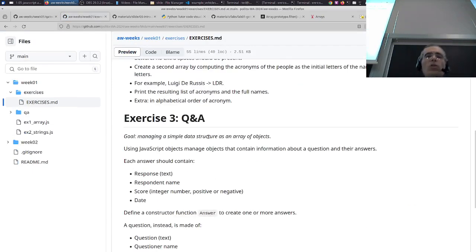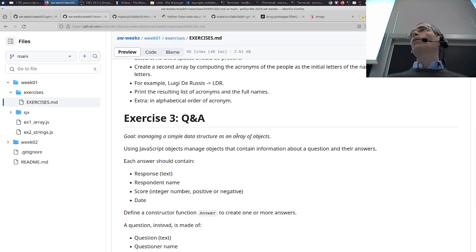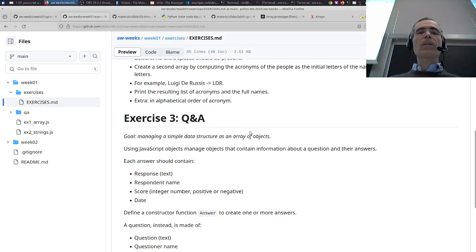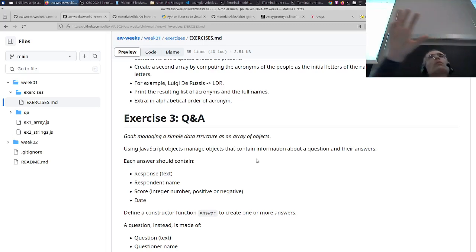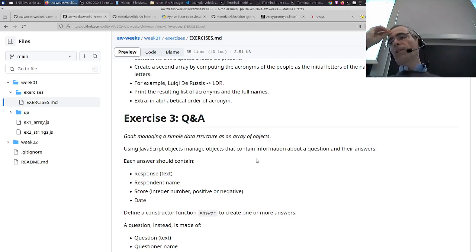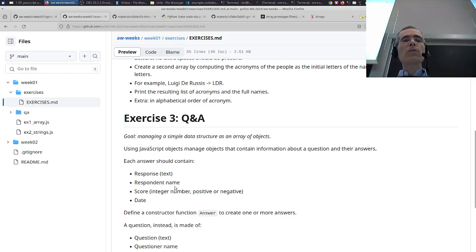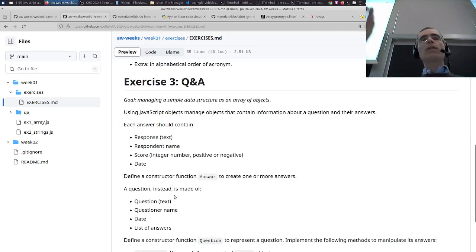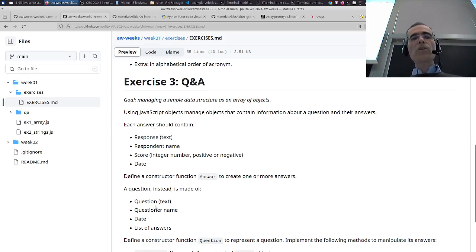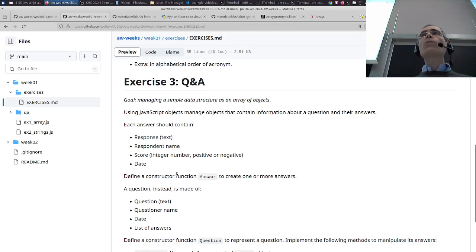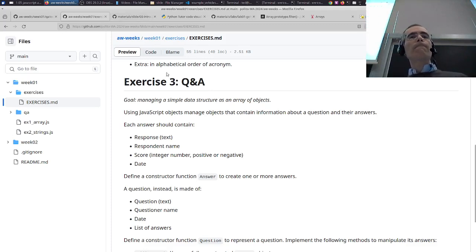Let's try to create a data structure and use it to handle question and answer objects. We'd like to have an object of type question that contains certain properties like respondent, time, etc. — a question with the question text, questionnaire name, and so on — and then answers connected to this question.